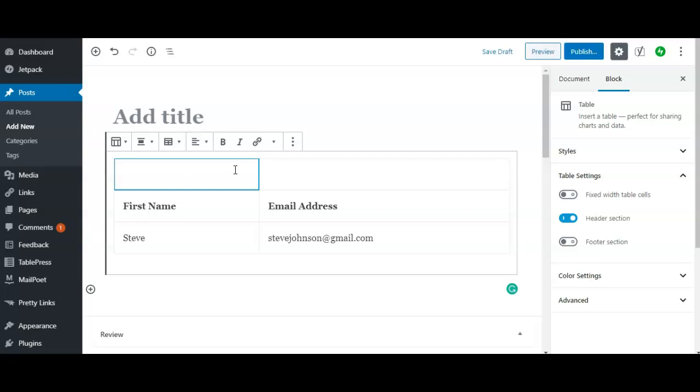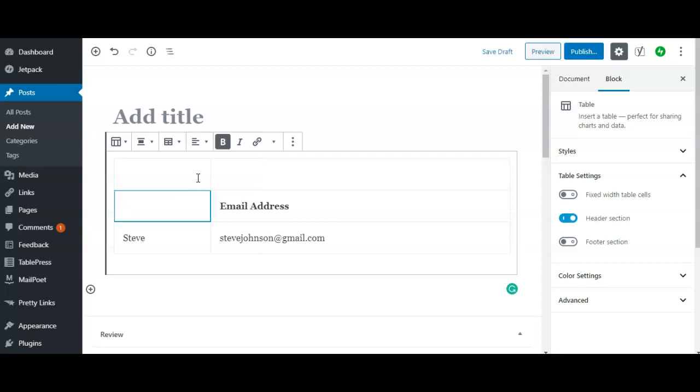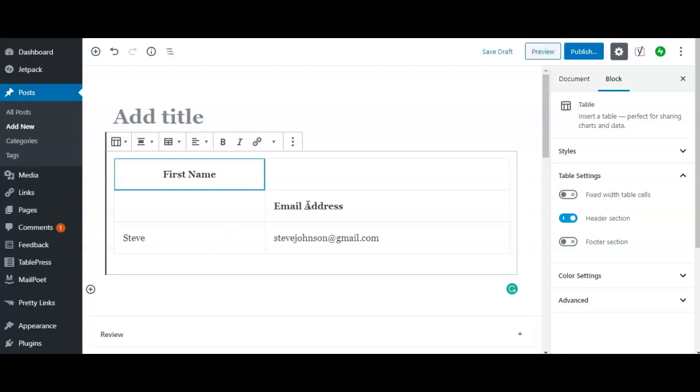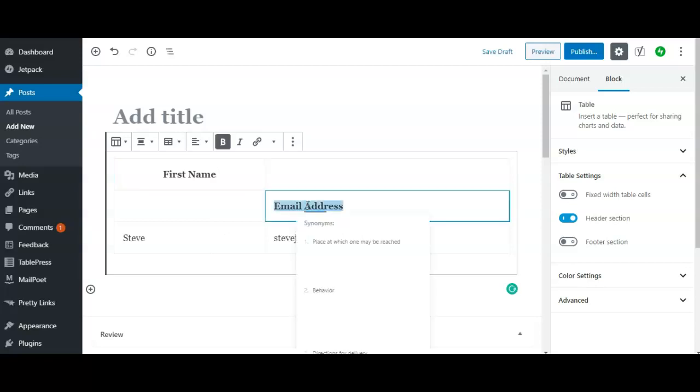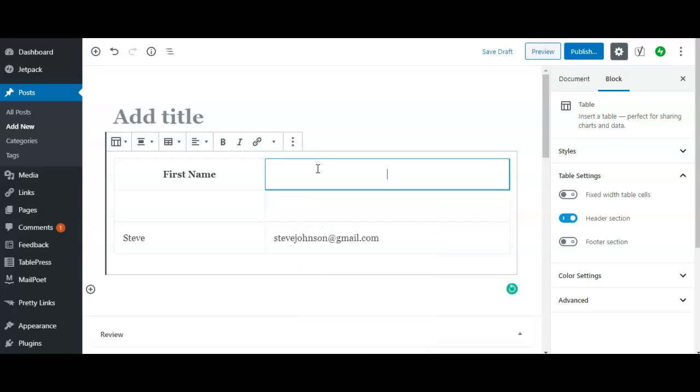Actually, that's what I should have done. I should actually have moved this to the top. That's what I'm going to do now. I'm going to actually put that there in the header section, first name.